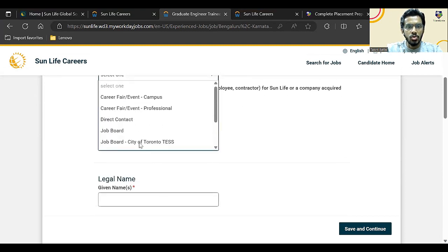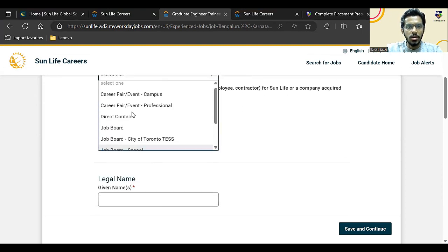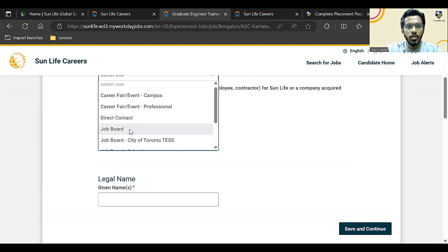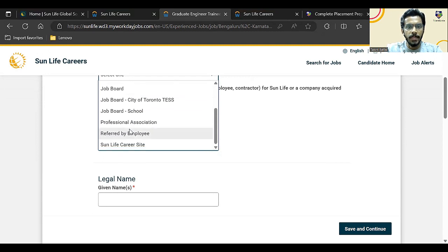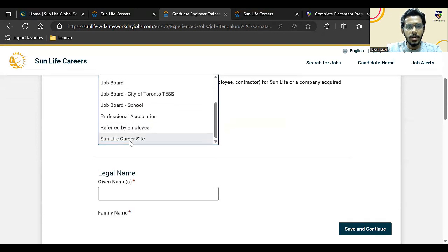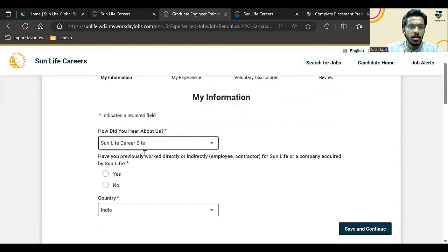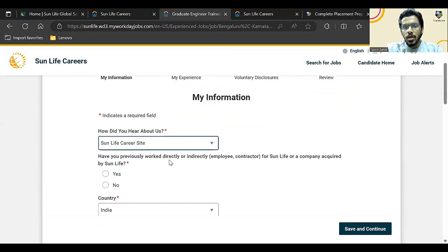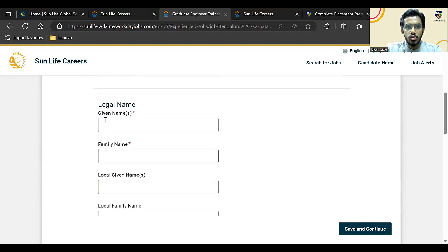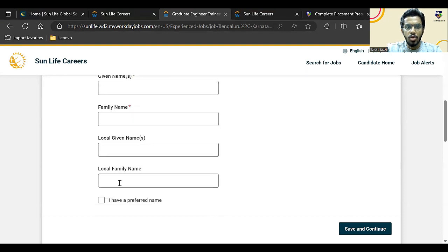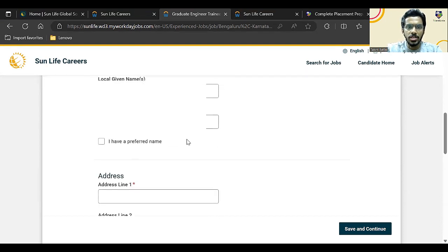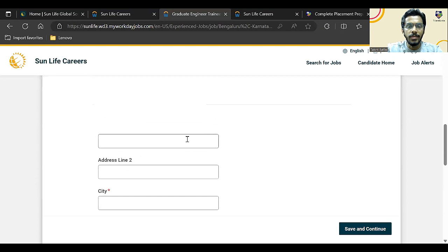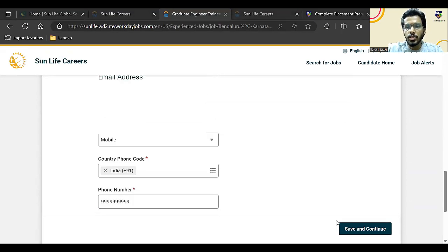Once you click on create account, here they are asking us how did you hear about us. So here if you have got an option, maybe you can go for career site. Have you previously worked or directly or indirectly been an employee or contractor for Sun Life? This would be no. So here you have to enter your given name and family name—that is your first name and last name. This is not mandatory: local given name, local family name, so you can just ignore that. Once you fill all the information, click on save and continue.